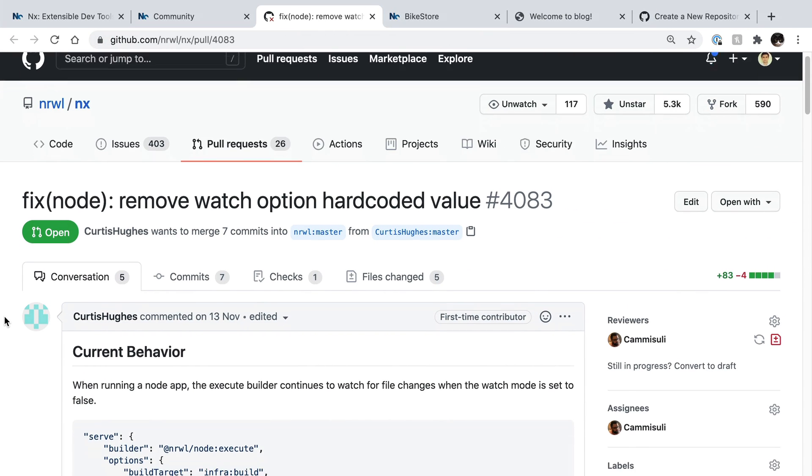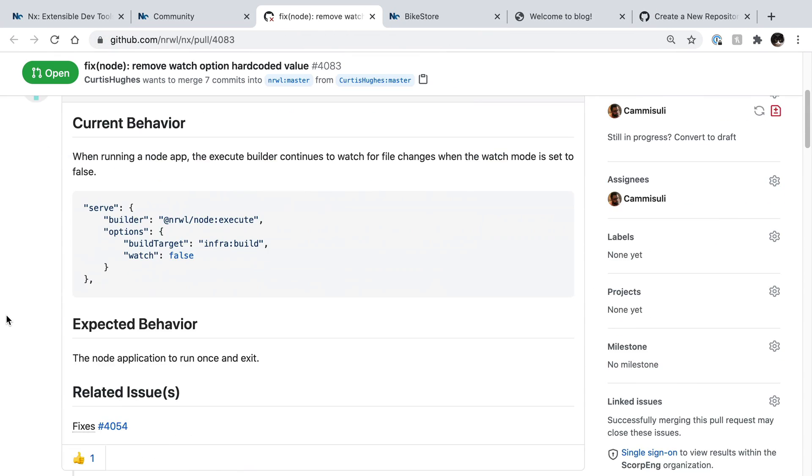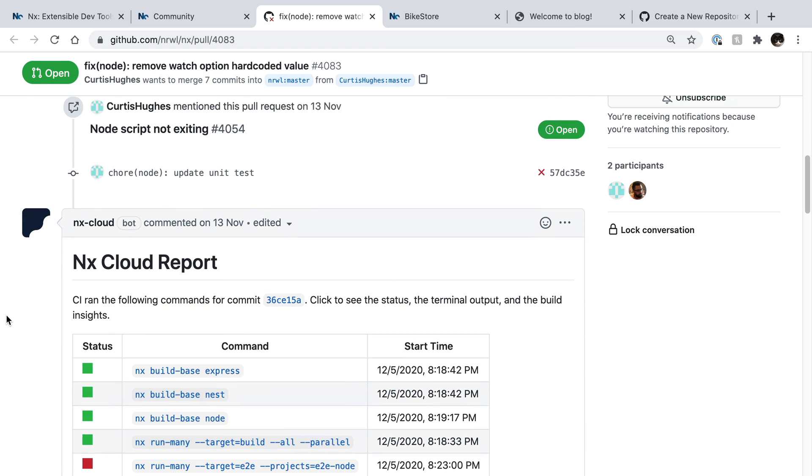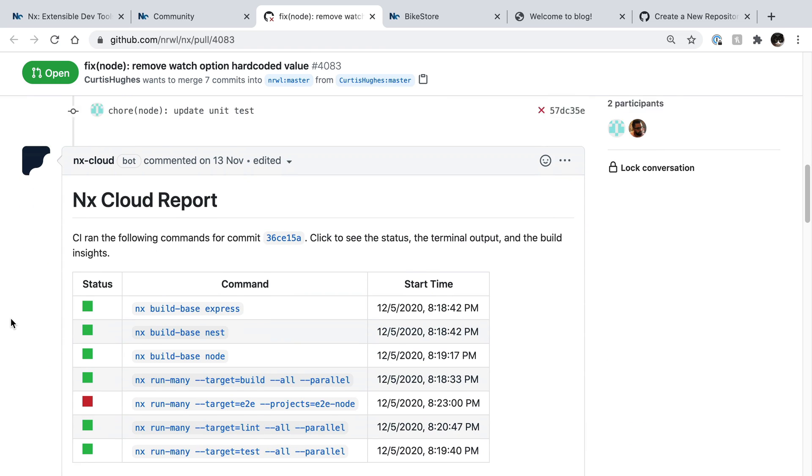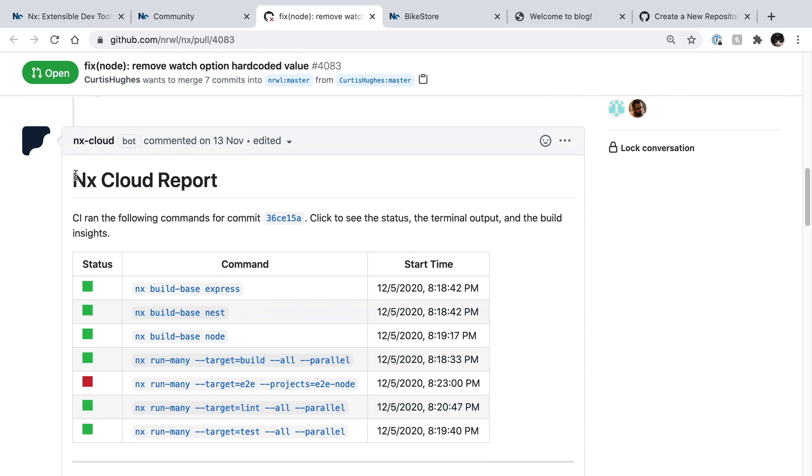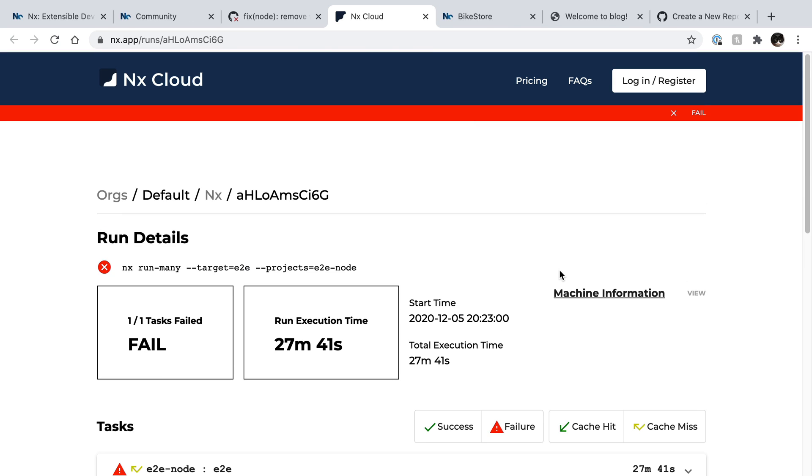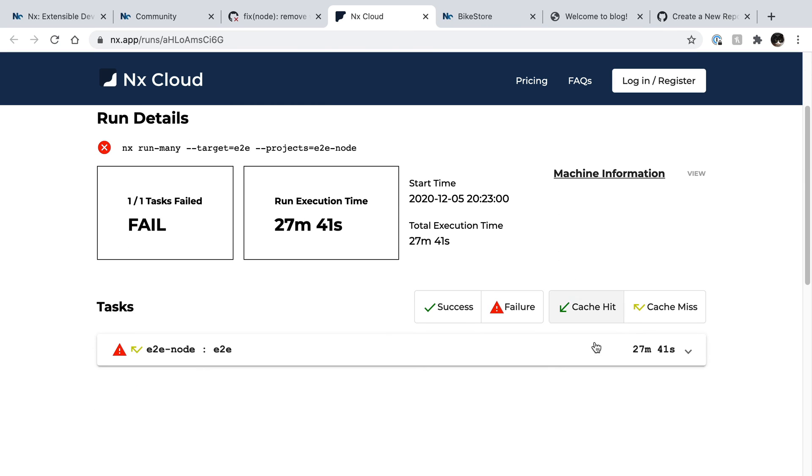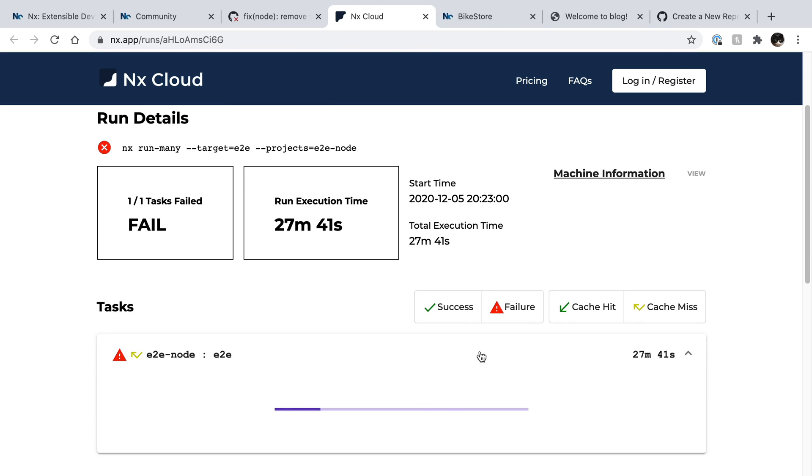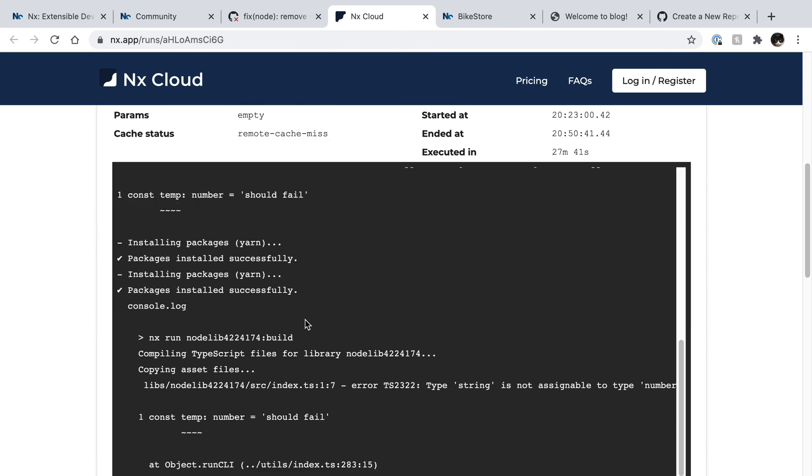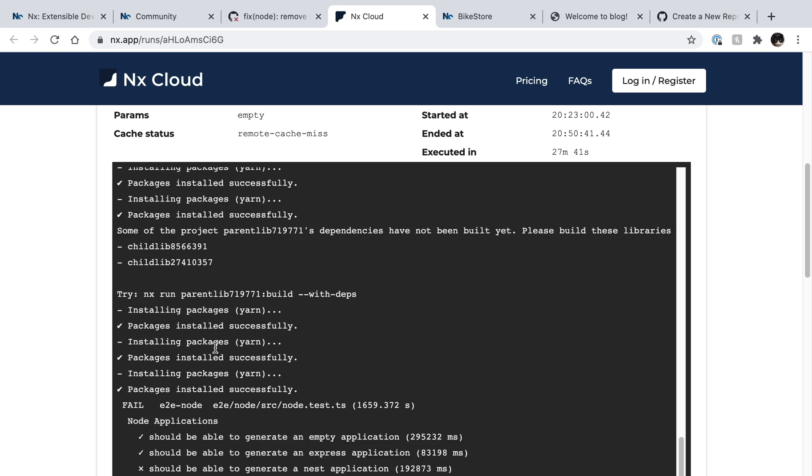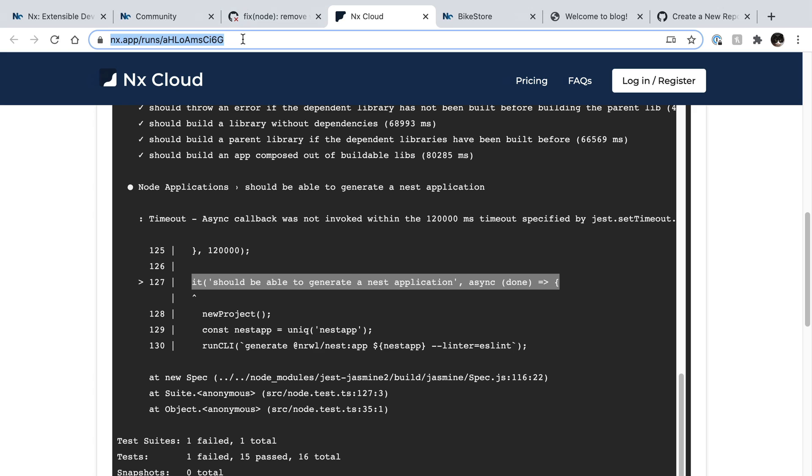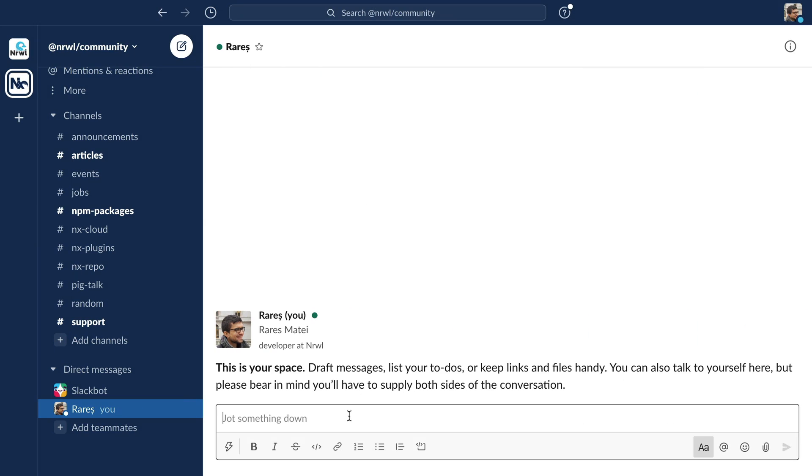A bonus feature we get with NX Cloud is that we can now enable the GitHub bot on our repository, which gives us full reports of what happened on our CI, which commands failed, and why. We can even copy this link up here and share with our teammates to get some help.